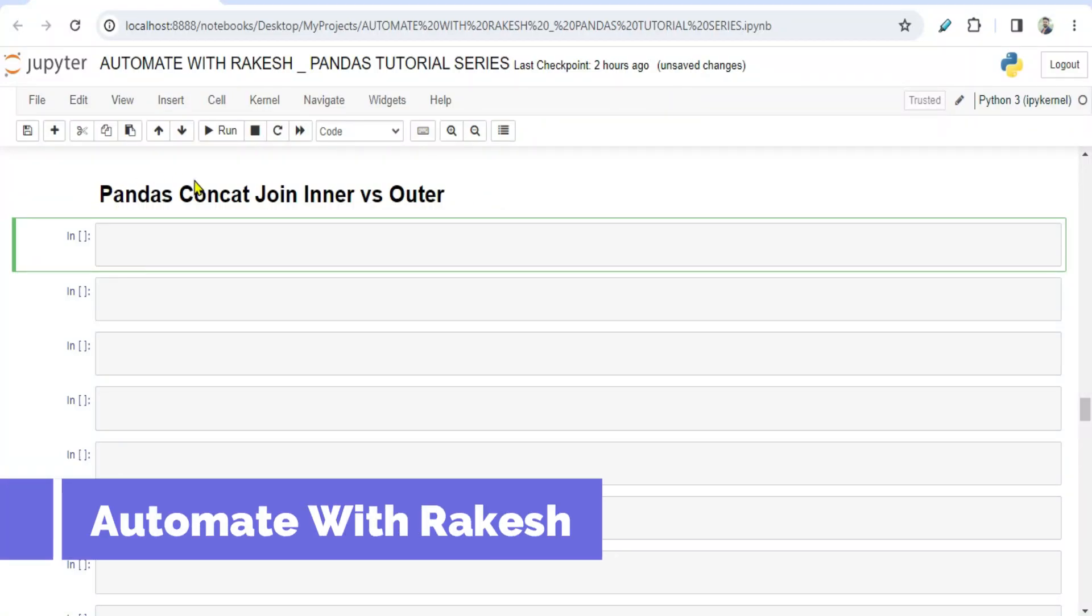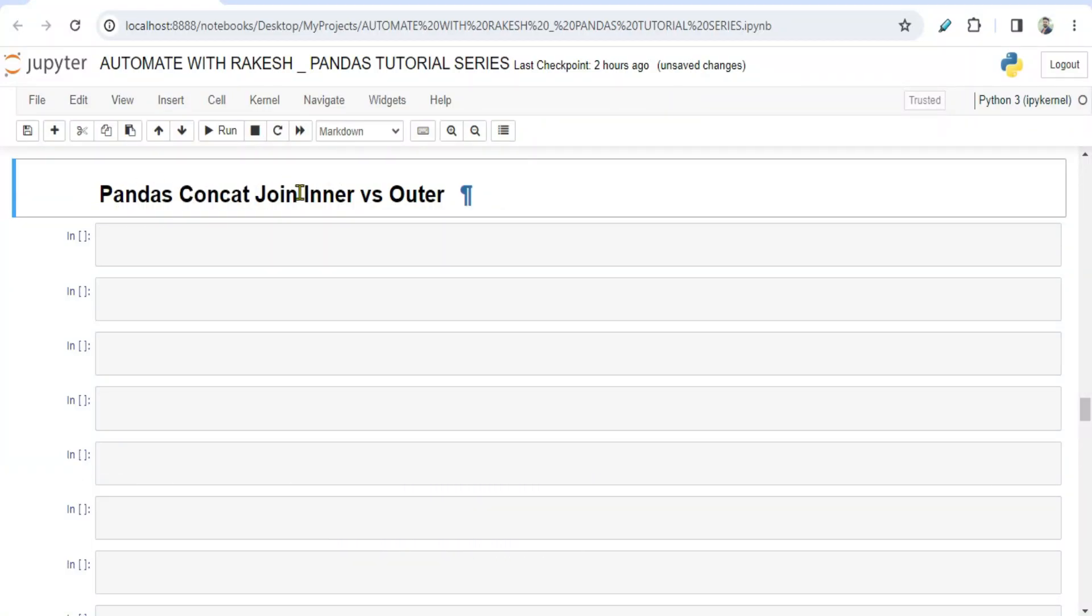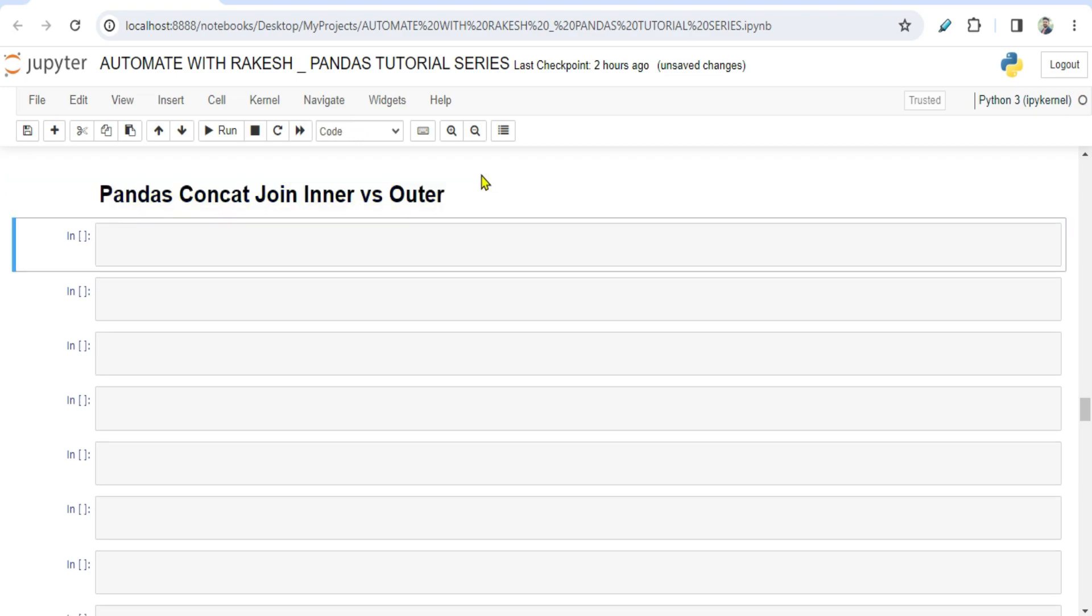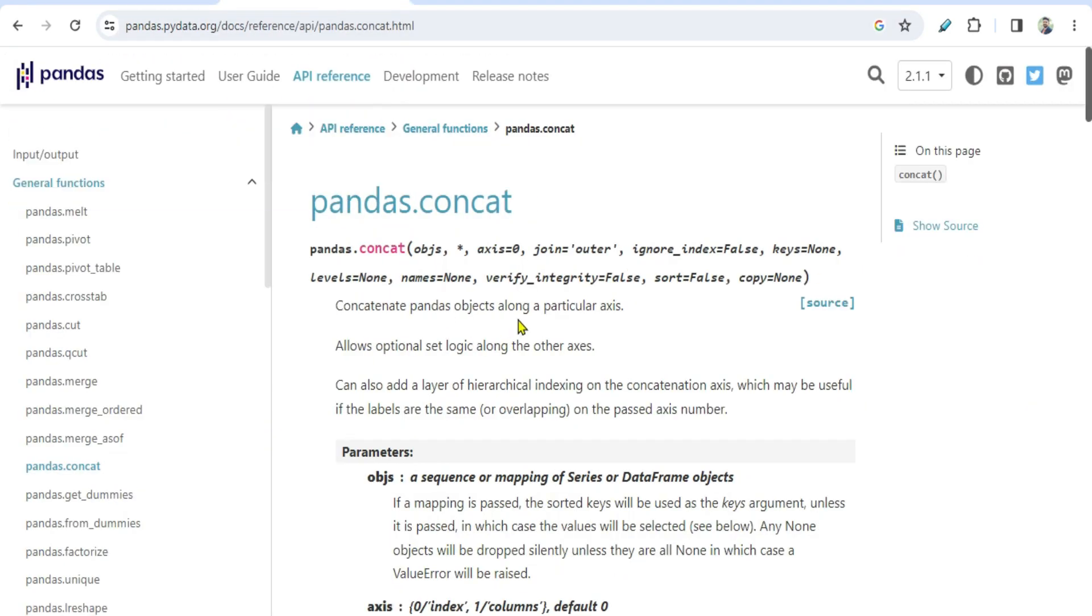Hey guys, in this video let's learn the pandas concat join inner versus outer. So what would happen if you put inner parameter and when you use outer parameter? Now if you follow the pandas concat documentation here, you have something called join parameter.